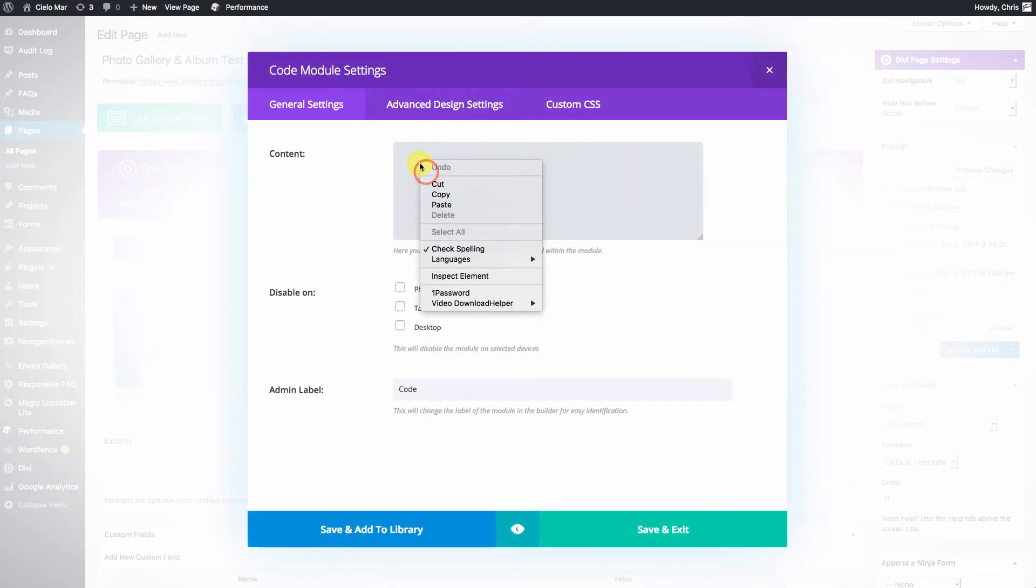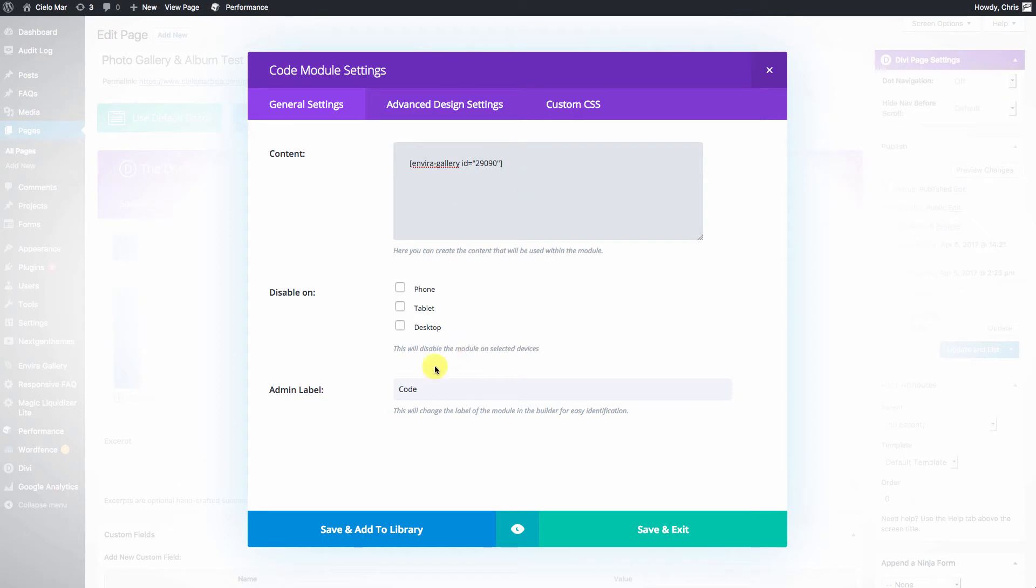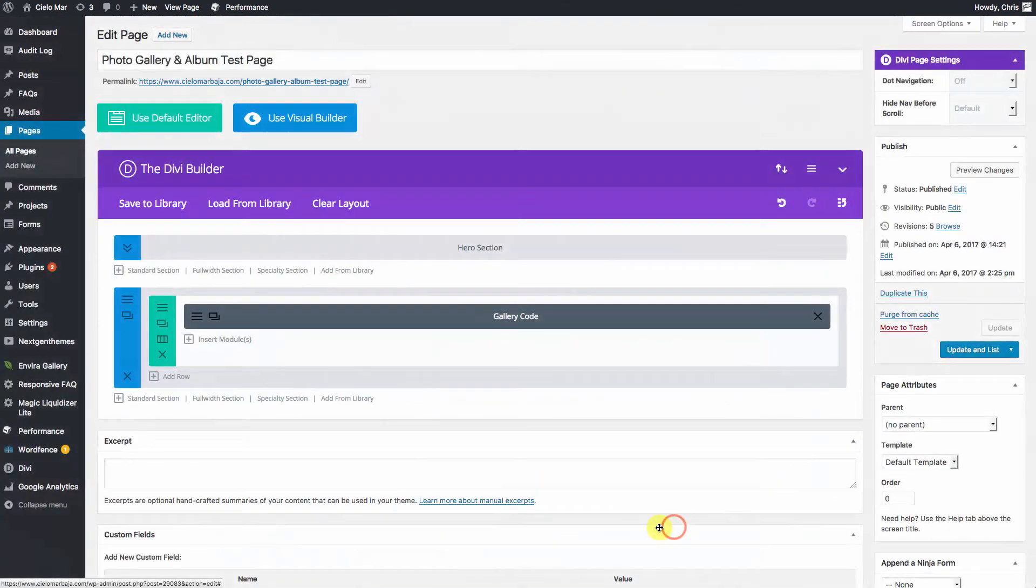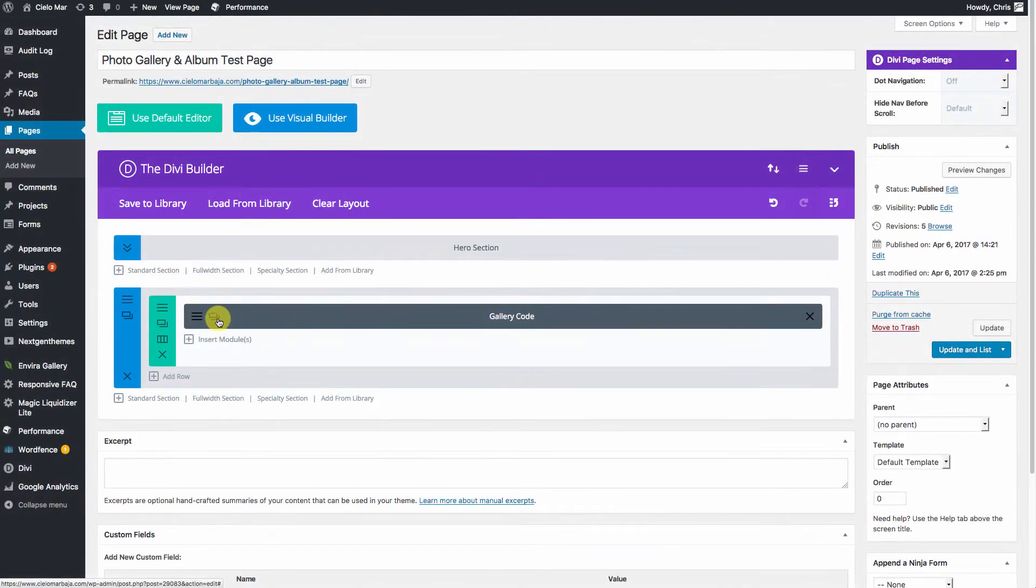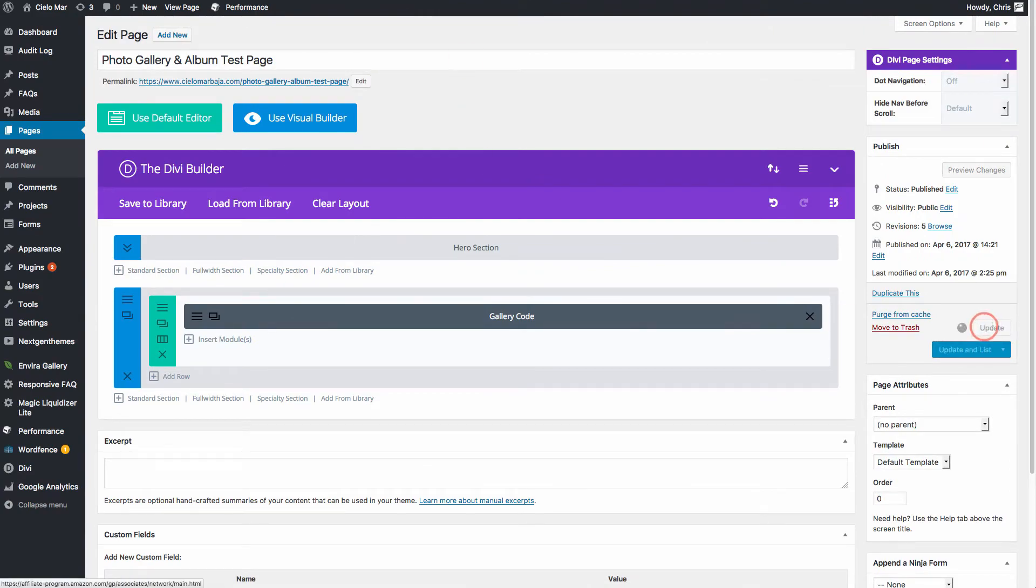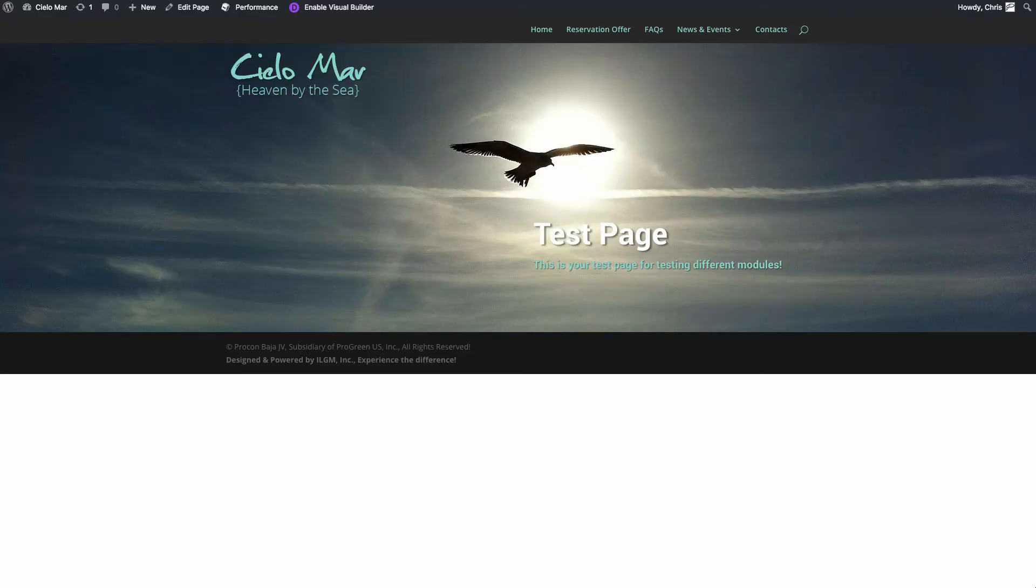We're going to paste that code right in to the code module. Call it Gallery Code and save. We'll hit Update, now let's take a look at this.